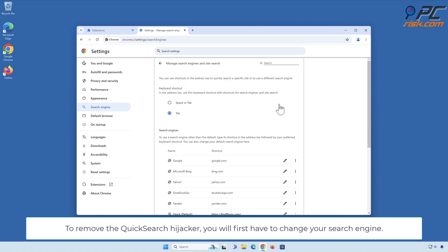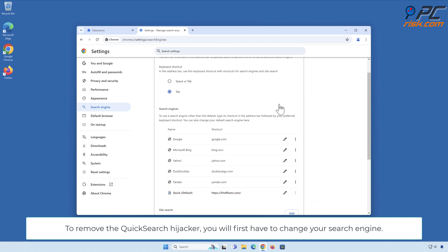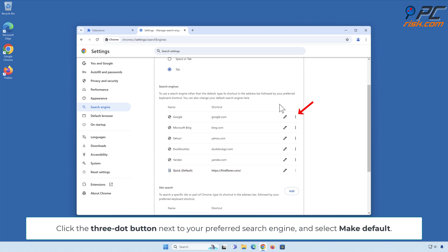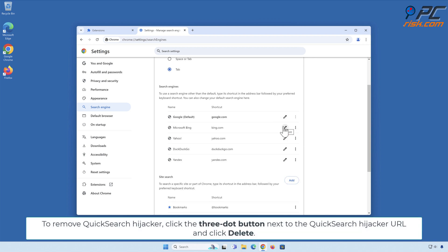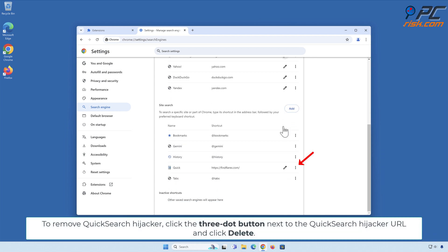To remove the Quick Search hijacker, you will first have to change your search engine. Click the three-dot button next to your preferred search engine and select Make Default. Then click the three-dot button next to the Quick Search hijacker URL and click Delete.